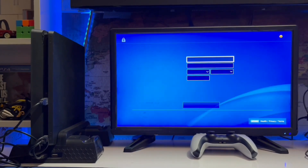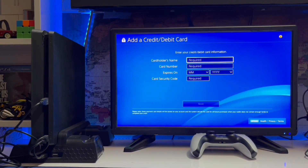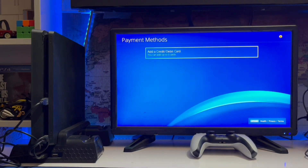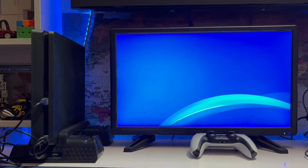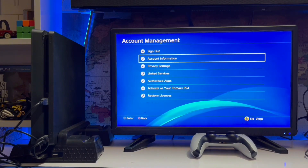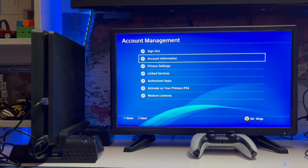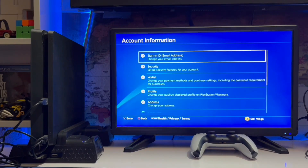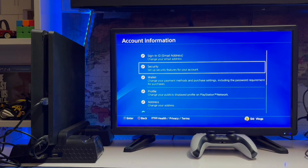So when you get the error, you must add the same credit card information or payment information that matches the region in your PSN account. That's how you get back on track.